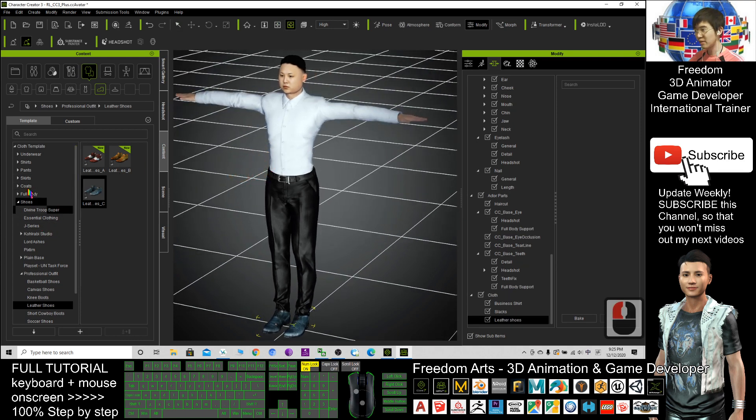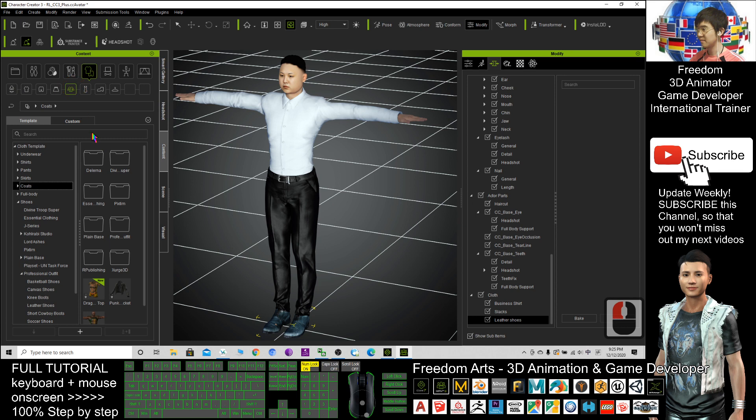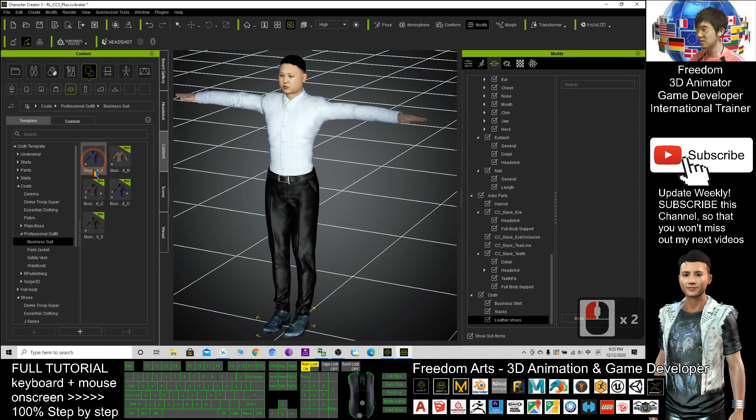And finally, I will give him a coat. Which one is a coat? This one. Click. Professional outfit. Business suit.